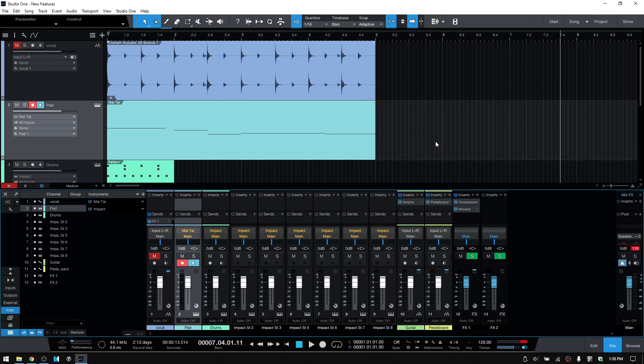In that tutorial, I cover a lot of different ways that you can go about managing your tracks and channels and visibility settings within Studio One 5.1.